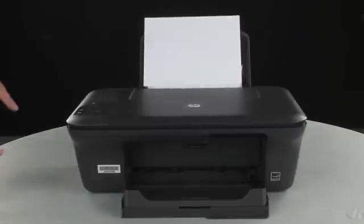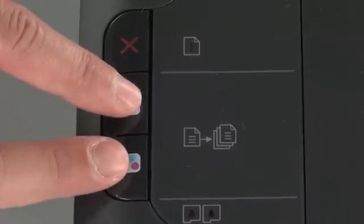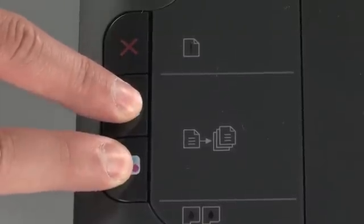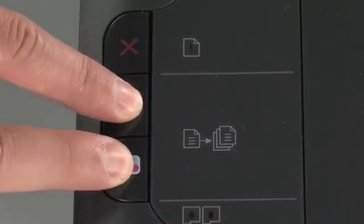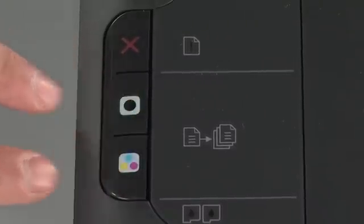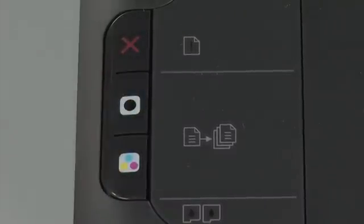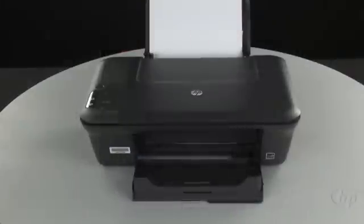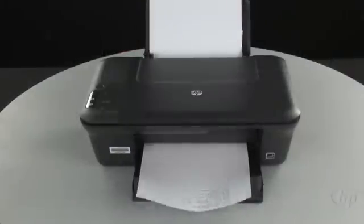On the control panel, press and hold the black and color copy buttons. Release both buttons at the same time. The test page prints.